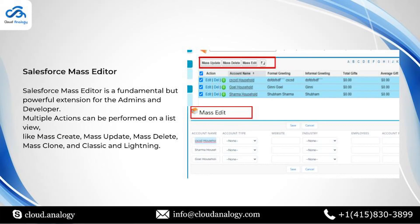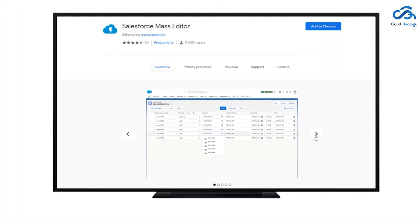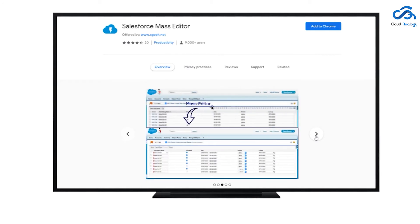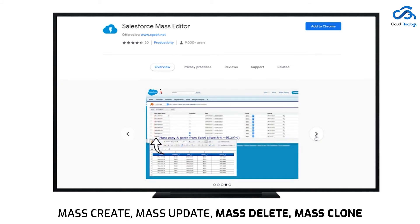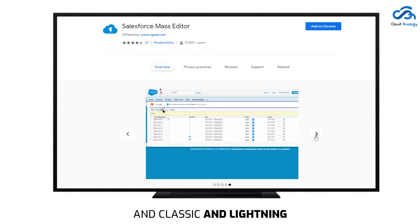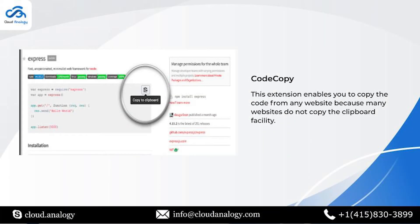Salesforce Mass Editor is another fundamental but powerful extension for admins and developers. It can assist in performing multiple actions on a list view like mass create, mass update, mass delete, mass clone in classic and lightning.